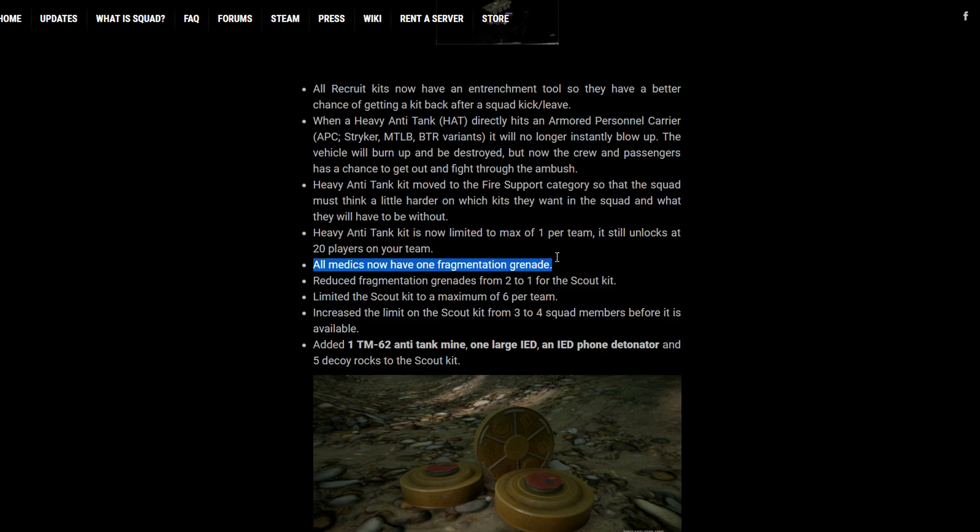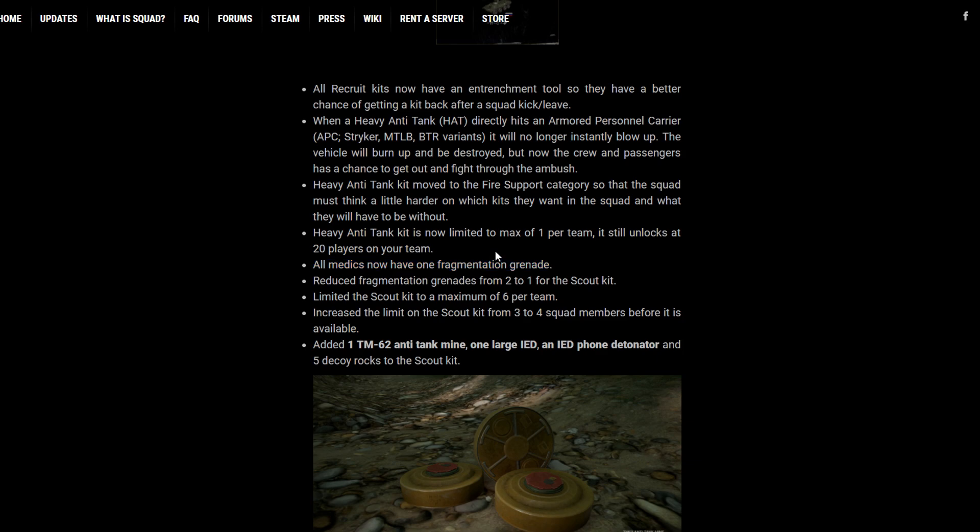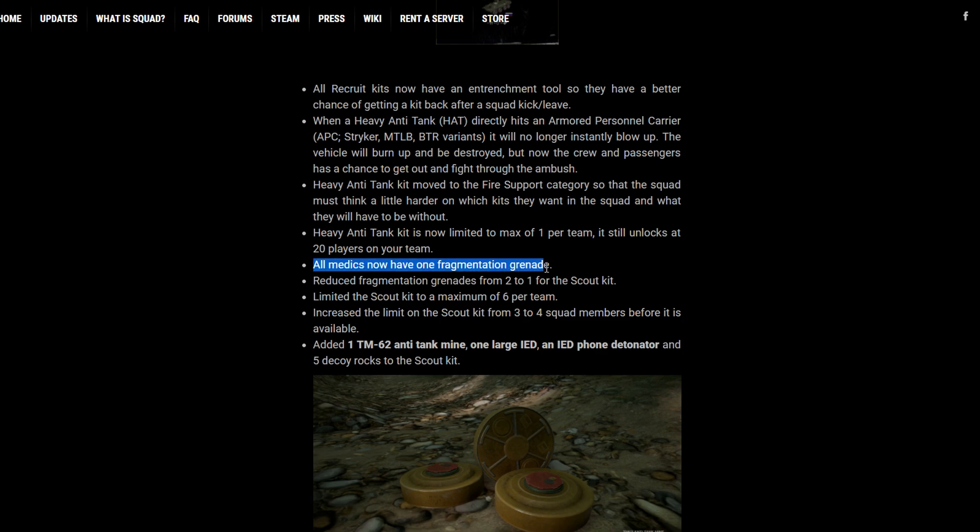Medics now have one frag. You guys know that all those medic main players are going to enjoy this change because you'll have one more tool that you can use. And it's great to see medics have a little more lethality now. It's not just picking up players. You have one more tool to do things with.